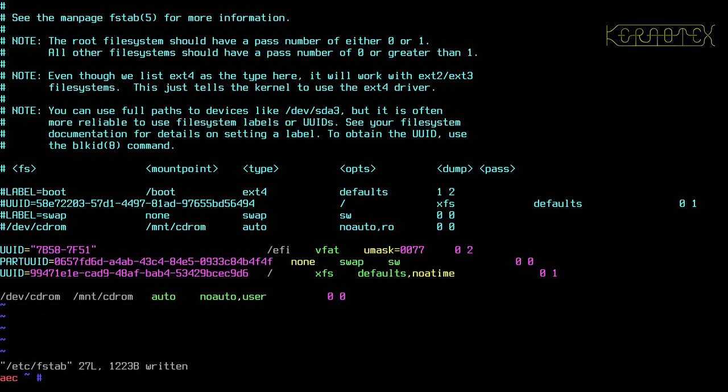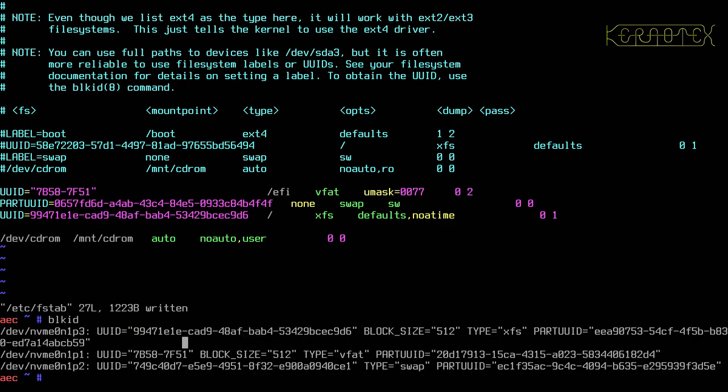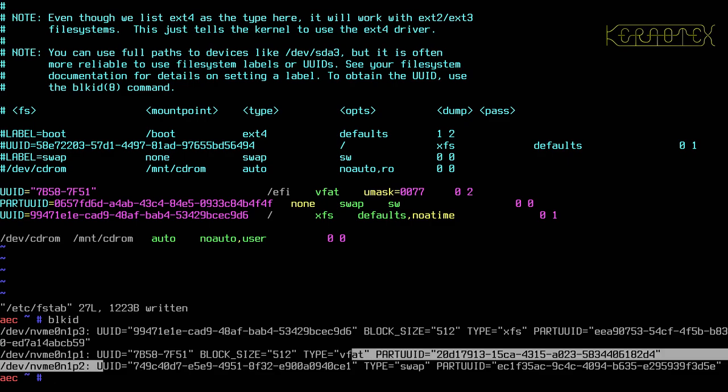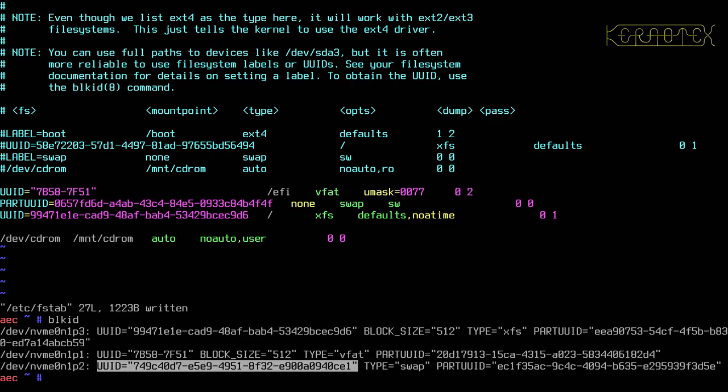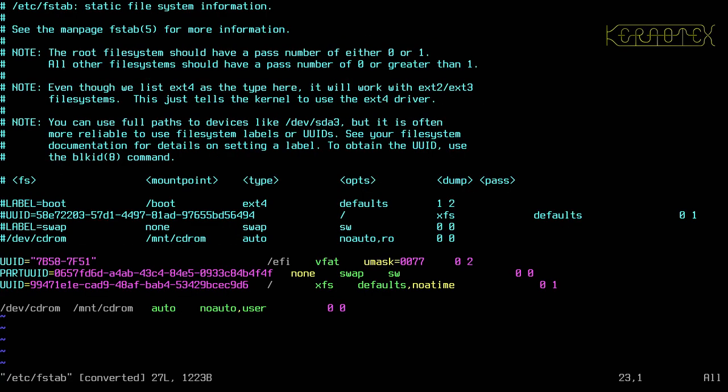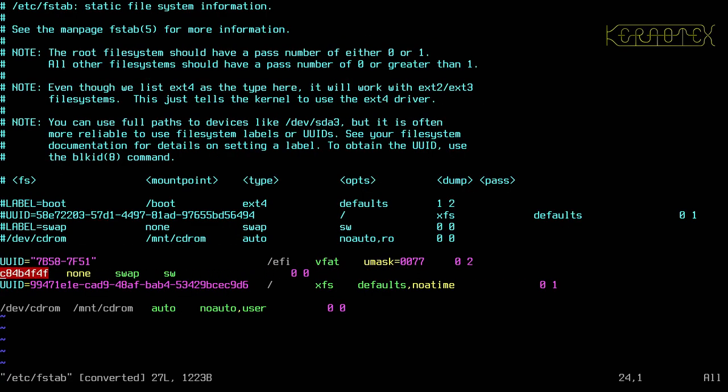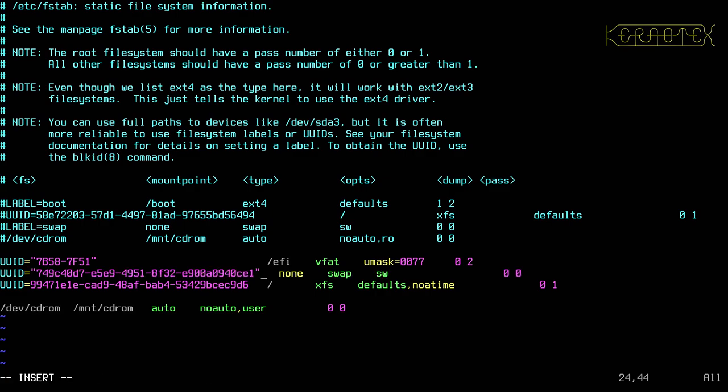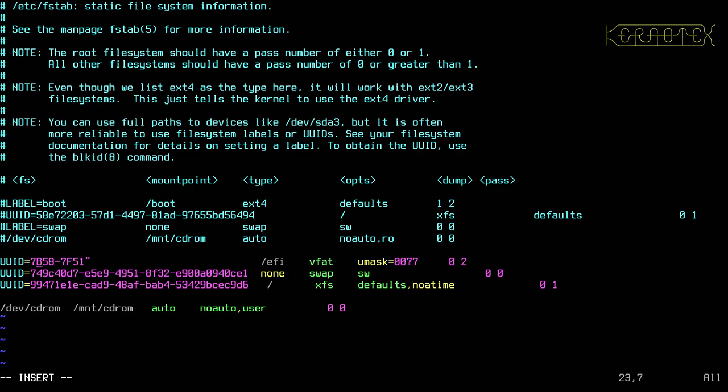And then the swap partition is p2. Okay, just tidied up these quotes. That's right. I'm pretty sure they're not needed.